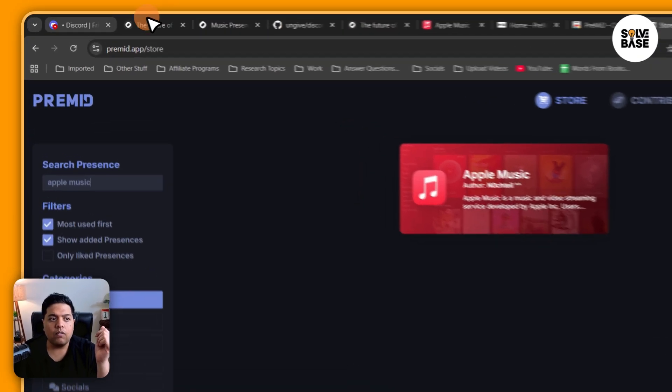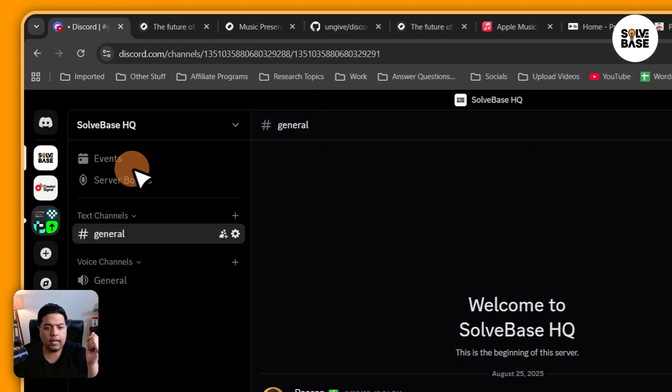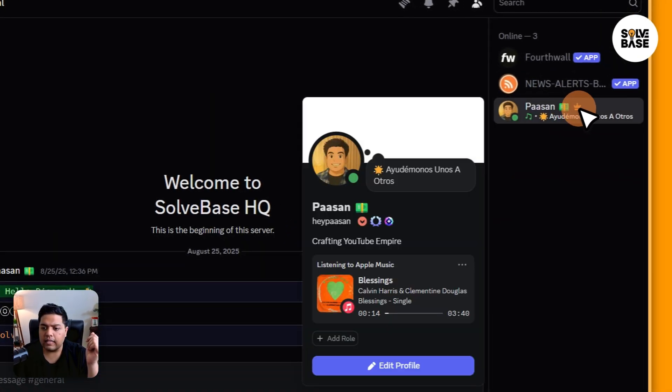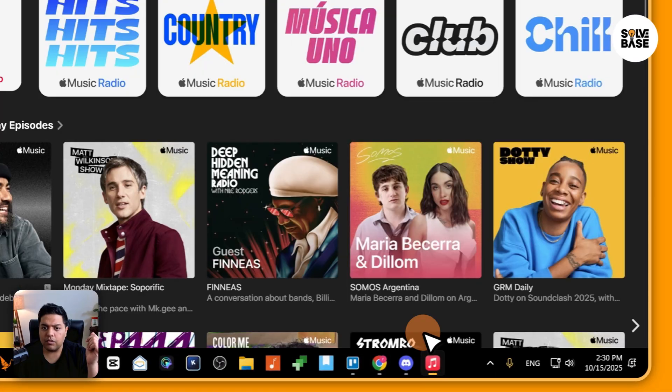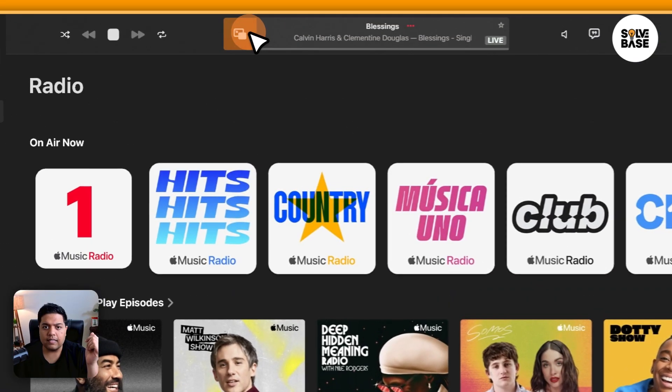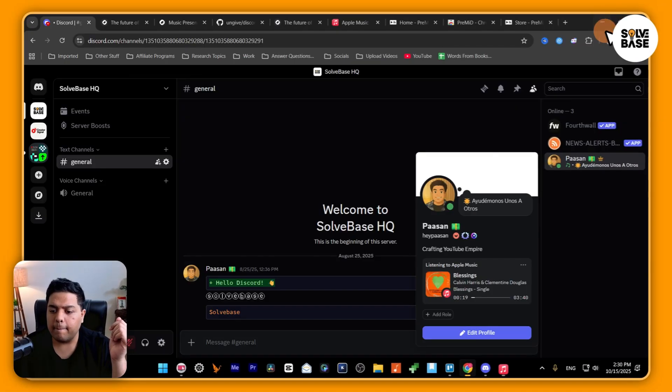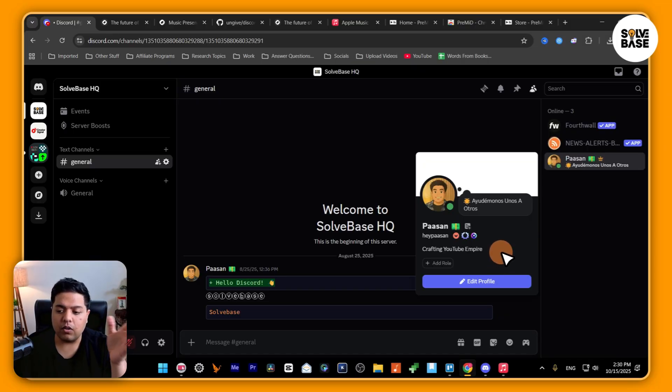Now when I go over to Discord, it says it's listening to Apple Music because I've got this active here. So I'm going to stop it, and now it's no longer listening to that Apple Music player that we got installed on the computer.